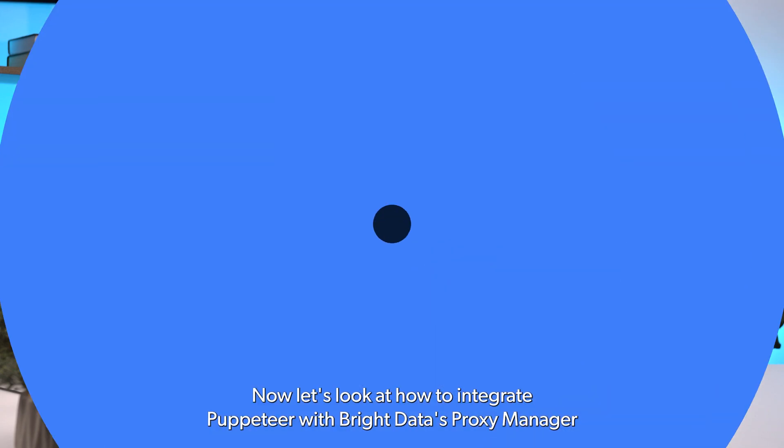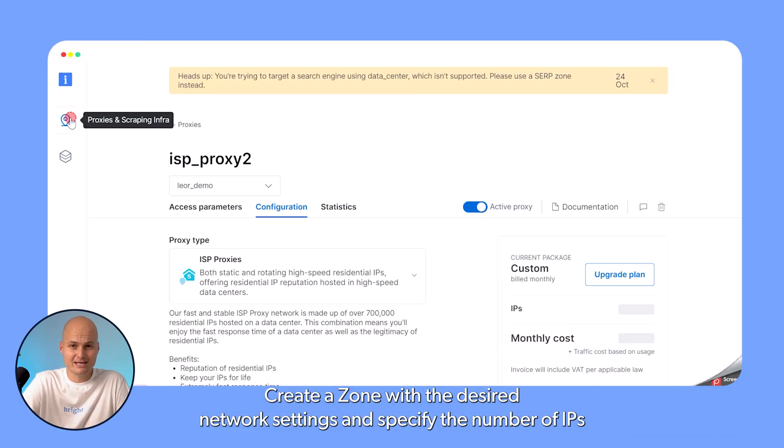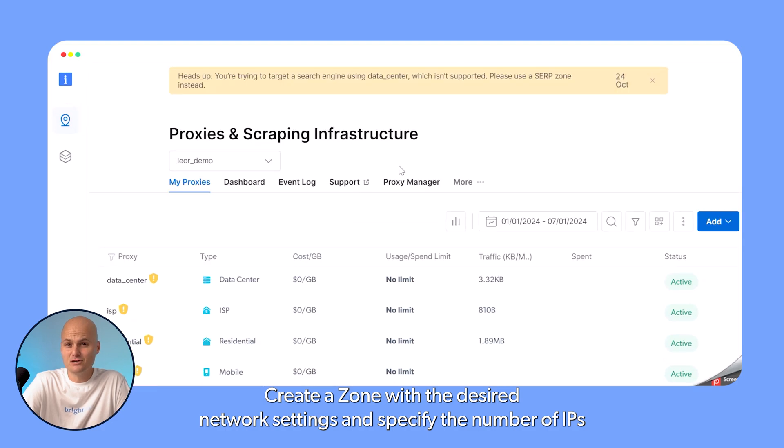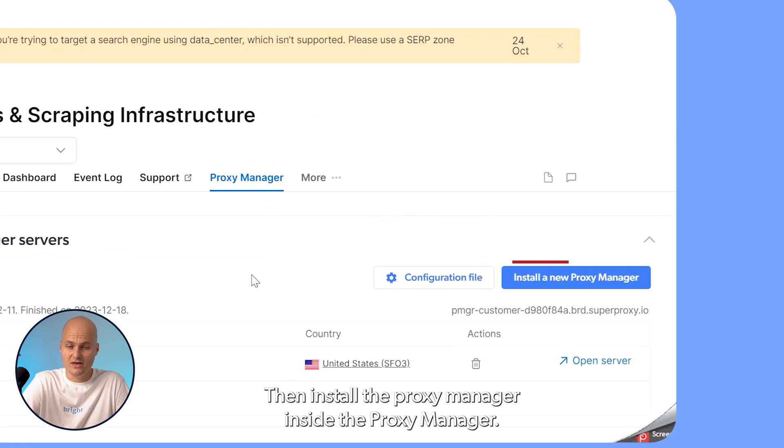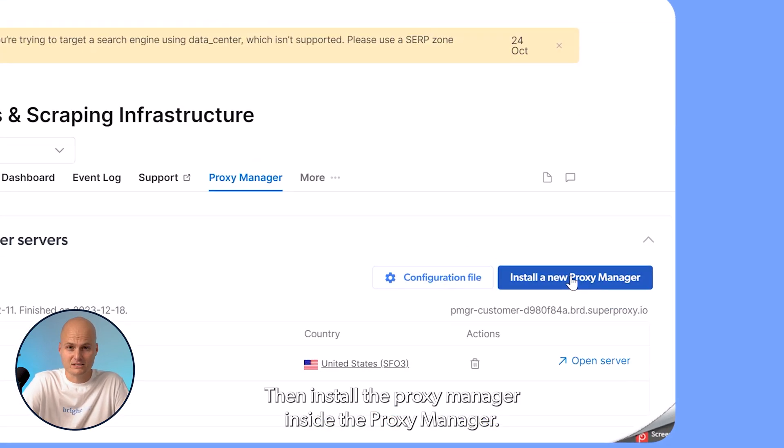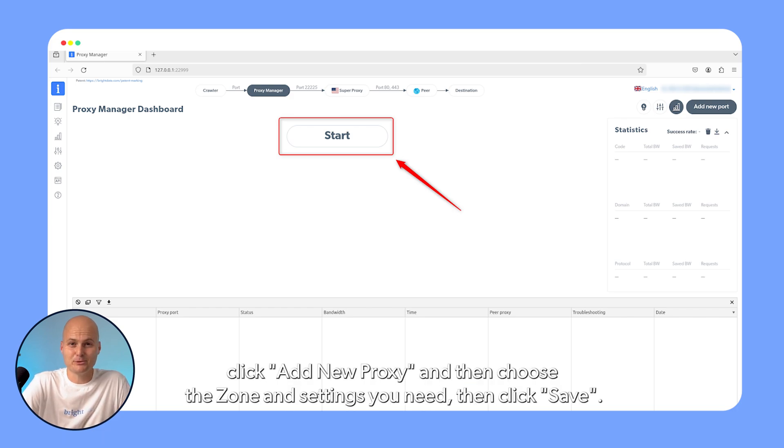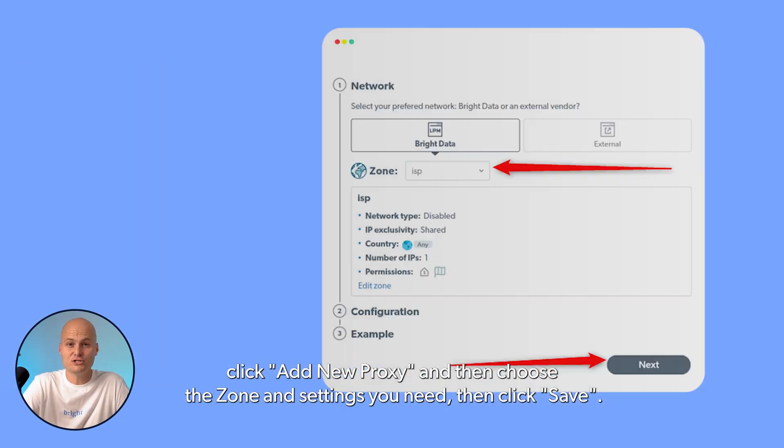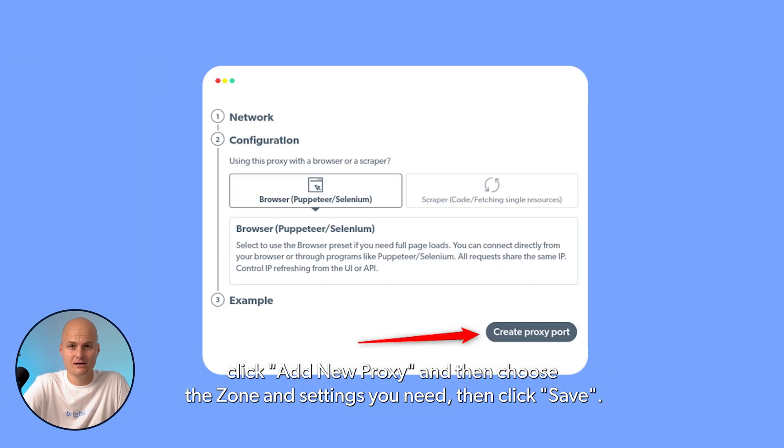Now, let's look at how to integrate Puppeteer with BrightData's Proxy Manager. Create a zone with the desired network settings and specify the number of IPs you wish to use. Then install the Proxy Manager. Inside the Proxy Manager, click Add New Proxy and then choose the zone settings that you need. Then click Save.